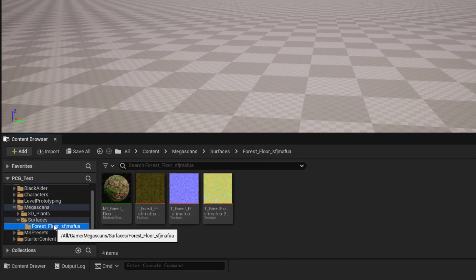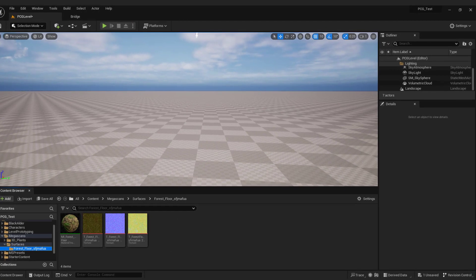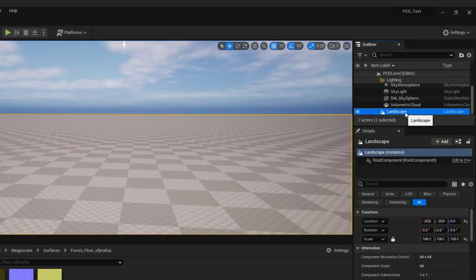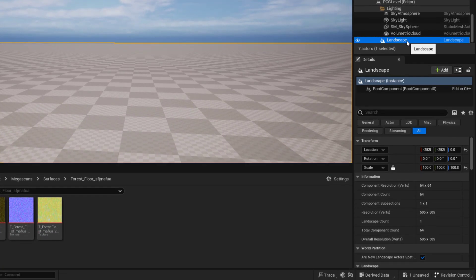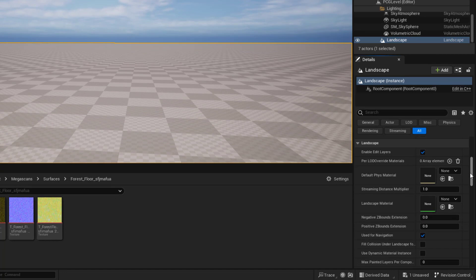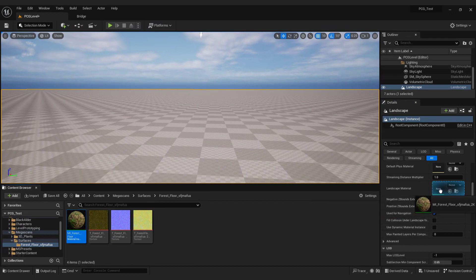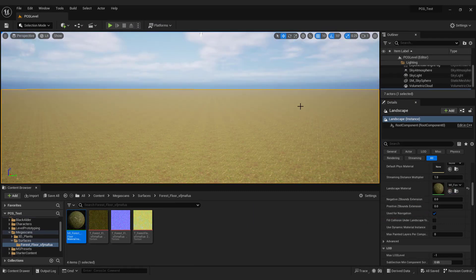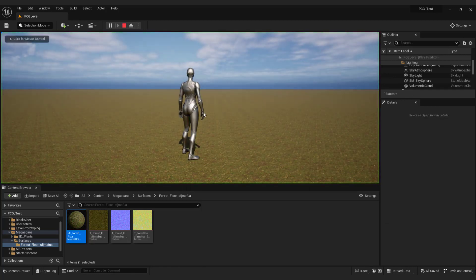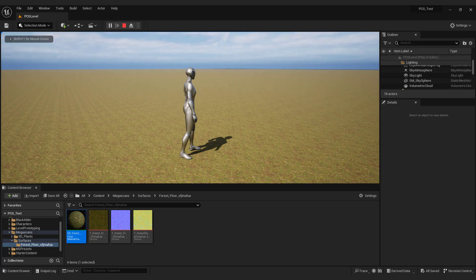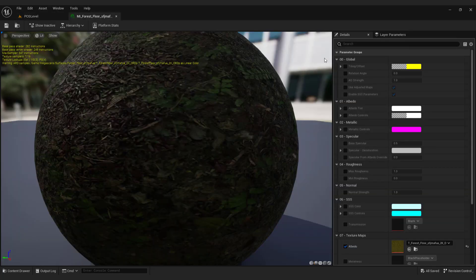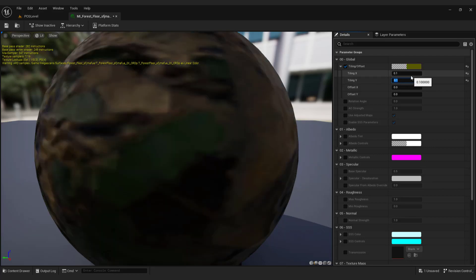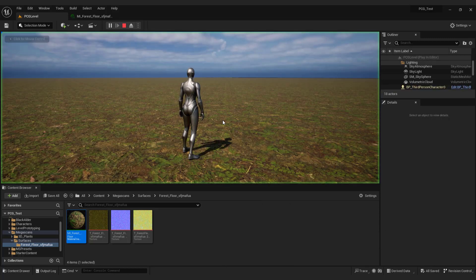Now select landscape in the outliner. And scroll down to see landscape material. Now drag and drop forest floor material to the landscape material. If I click play you can see that our floor is a bit tiny. So we need to double click our material and enable tiling. Over here change the value to 0.1 for both X and Y tiling. Now our floor looks better.